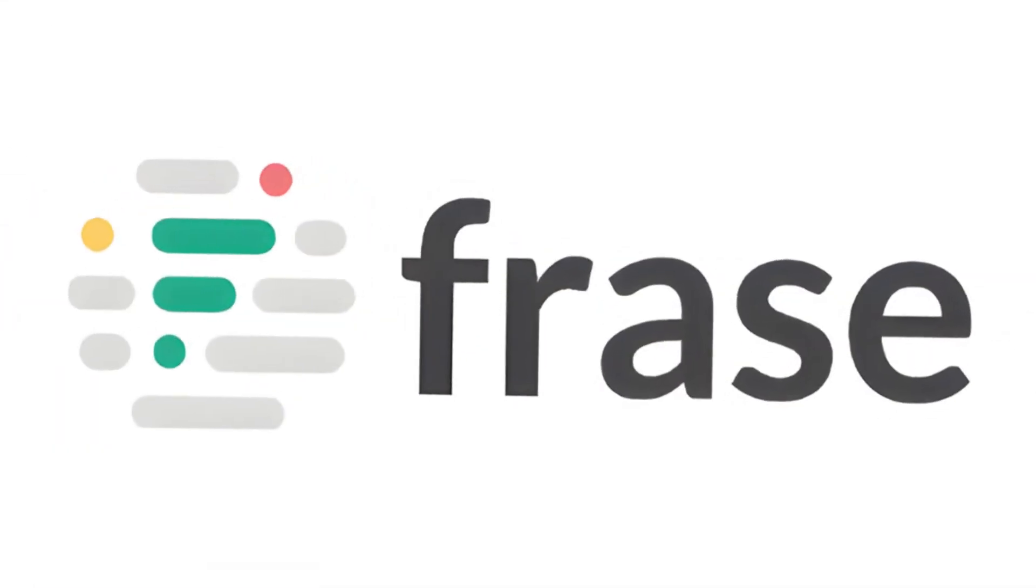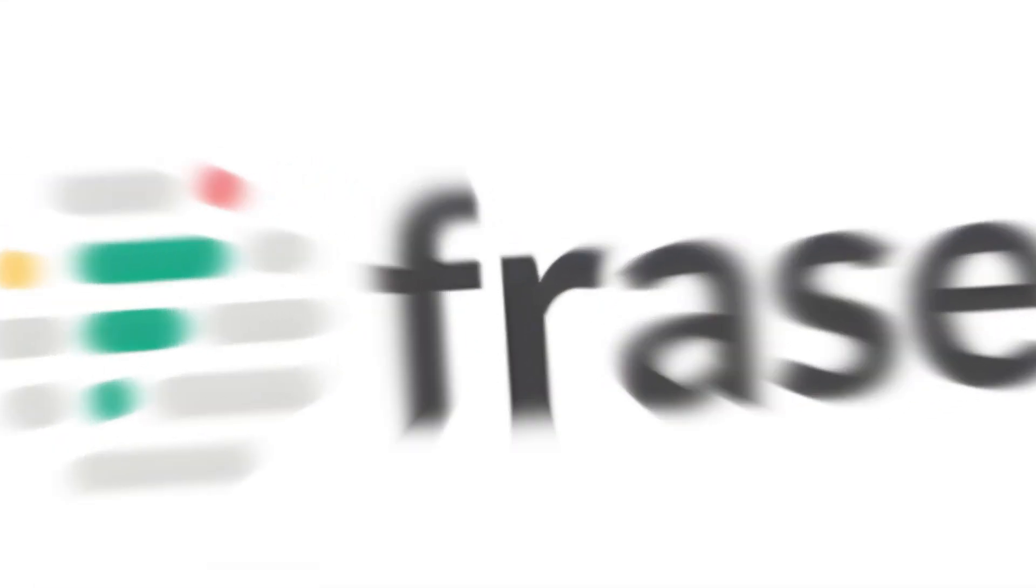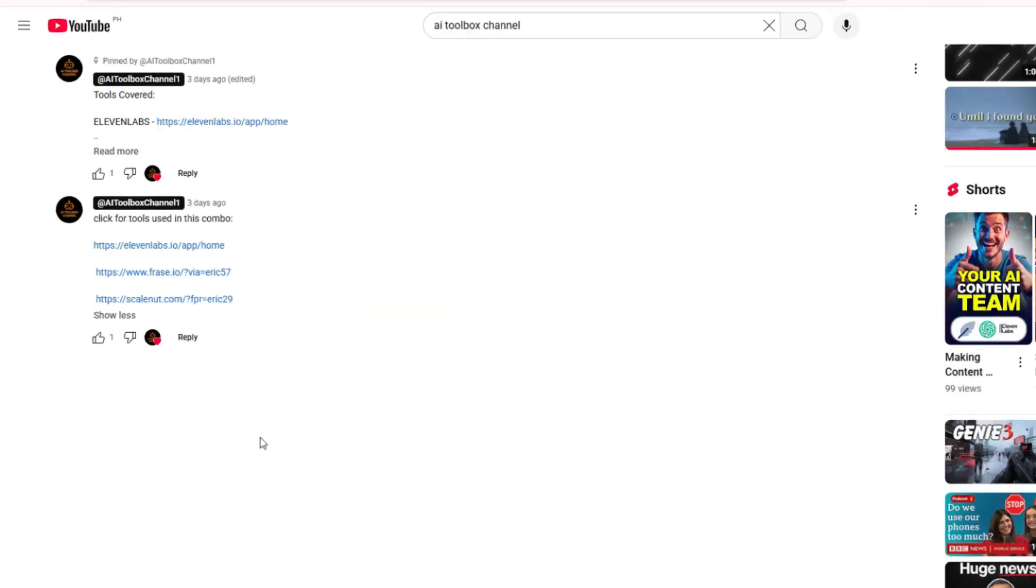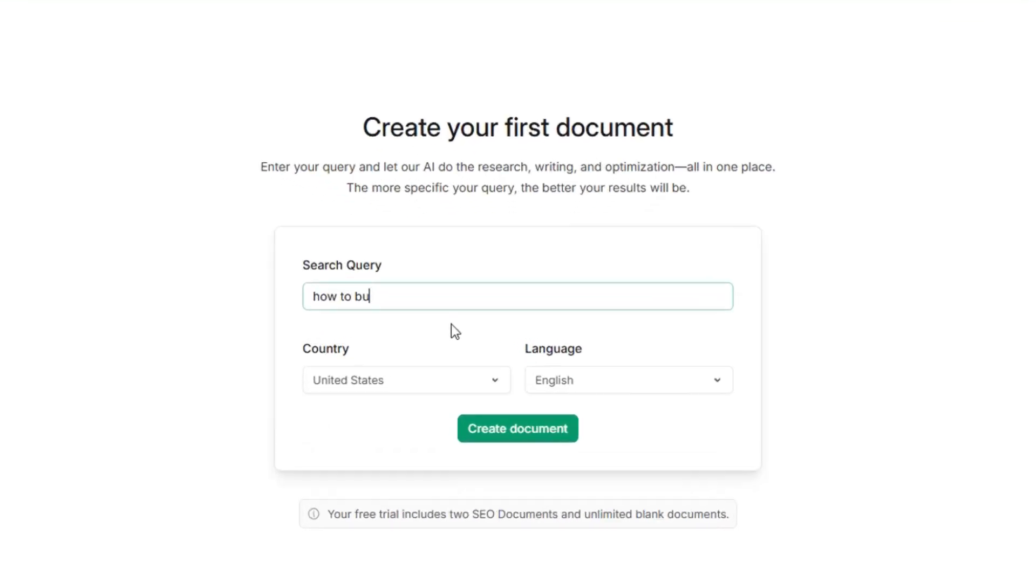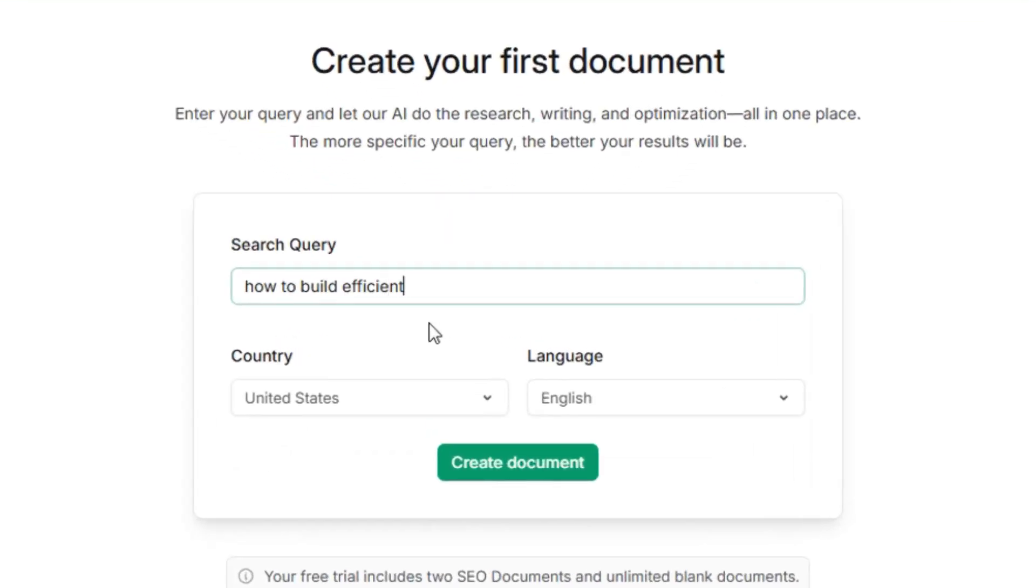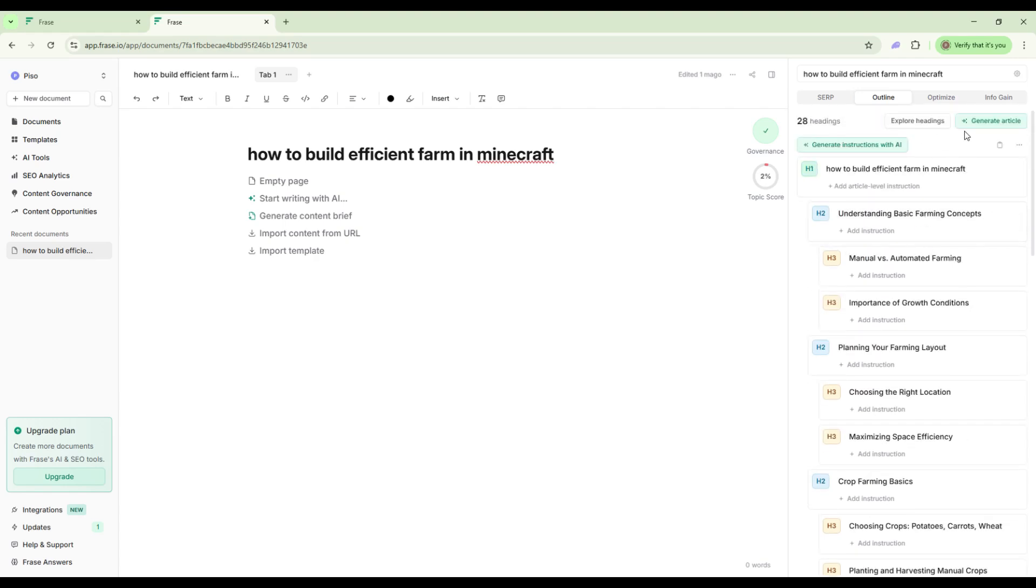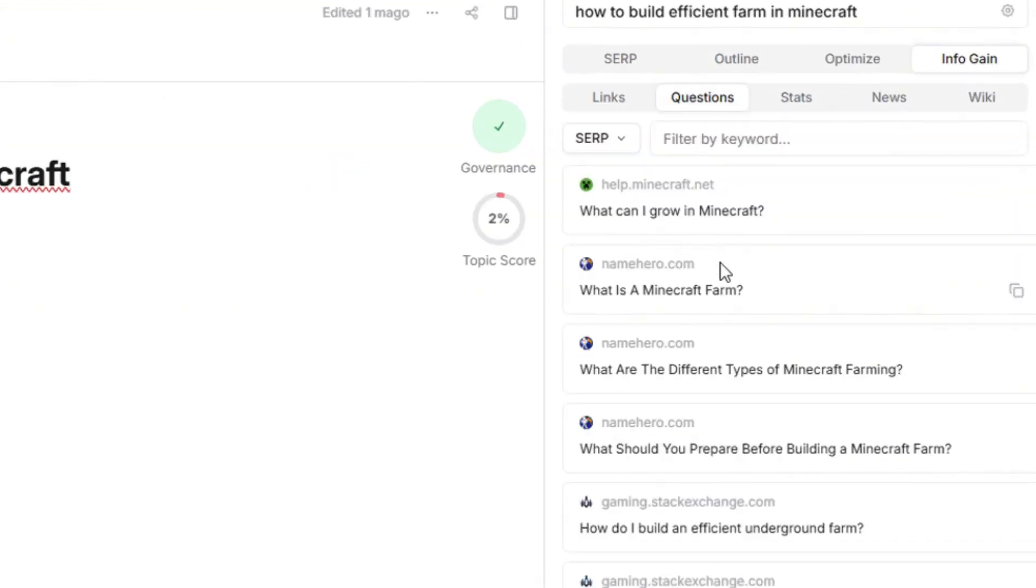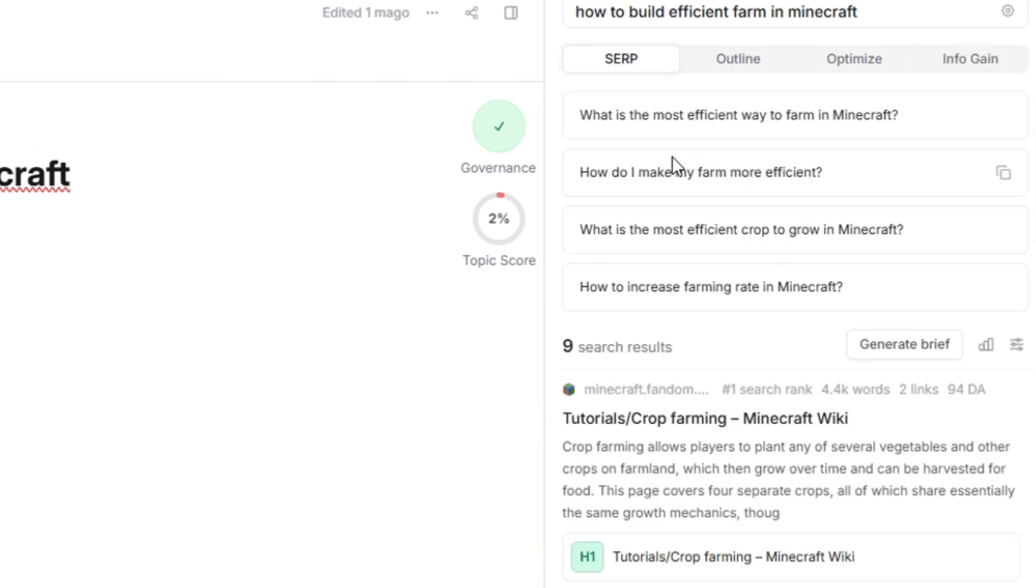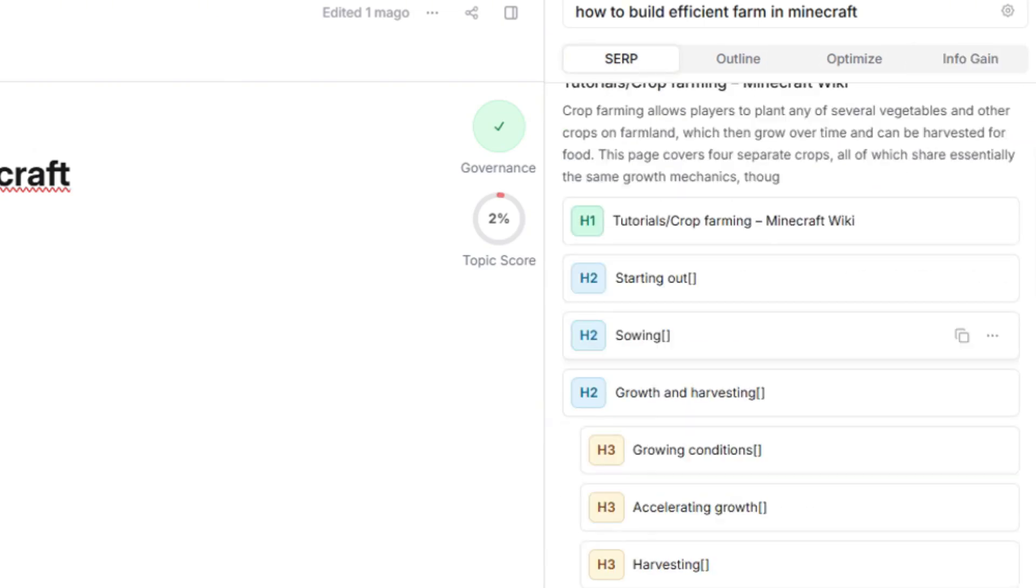That's where Phrase shines. Head to Phrase and create a new document. Enter your tutorial topic, for example, how to build efficient farms in Minecraft. Phrase instantly pulls real-time data, top ranking articles, common questions players ask, and SEO keywords people are searching. No more guessing what to include.